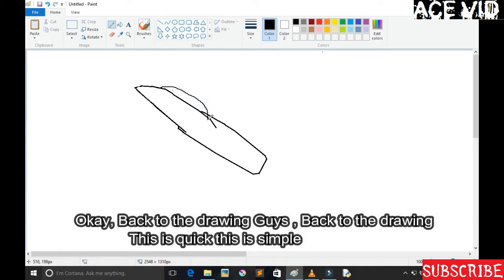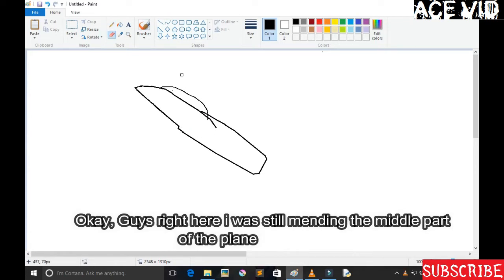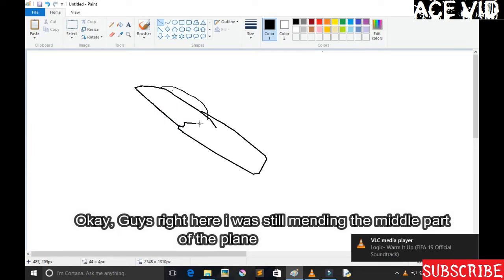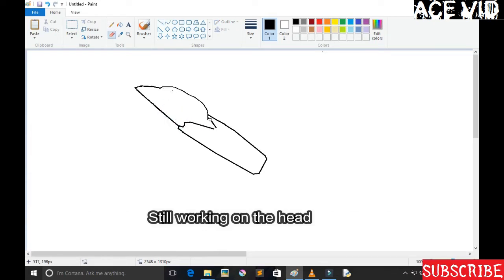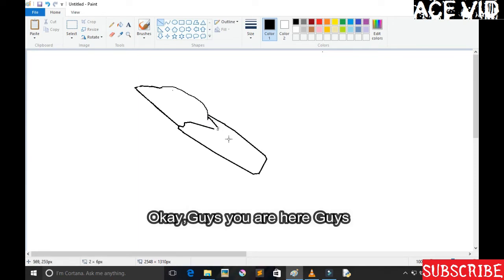Okay, so back to the drawing guys. This is quick, this is simple. Right here I'm still working on the middle part of the fighter. I'm still working on the head.